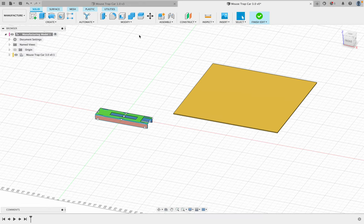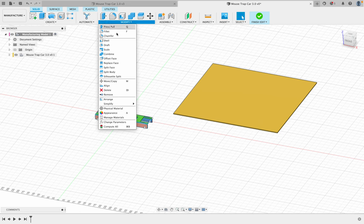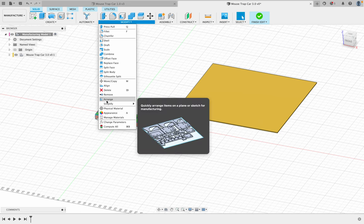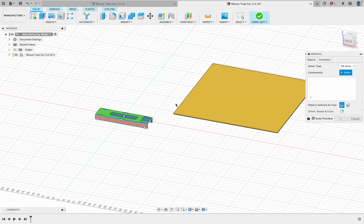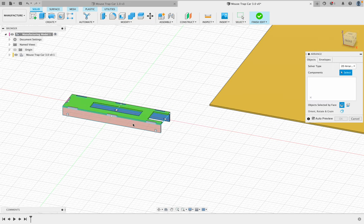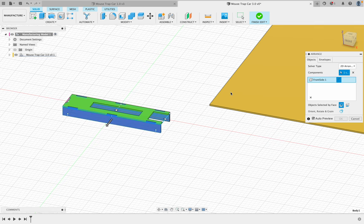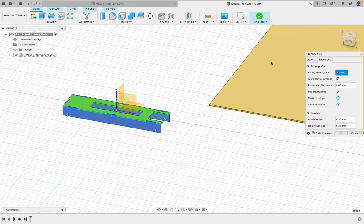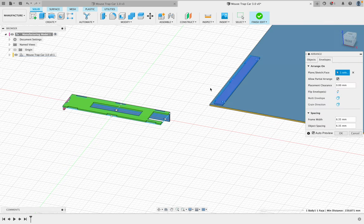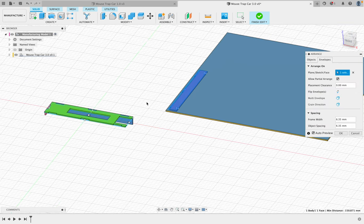Then we're going to go to modify, we're going to go to arrange, and many of you have done this before. This should work pretty well for this project here. I'm going to click this and then envelopes here. And that pops over there.